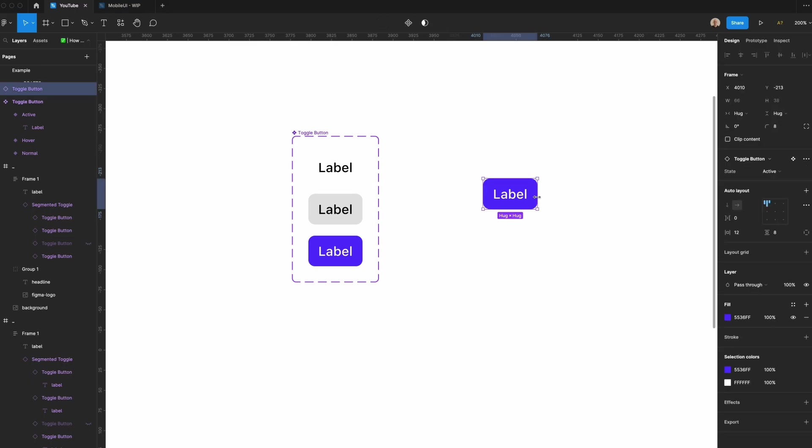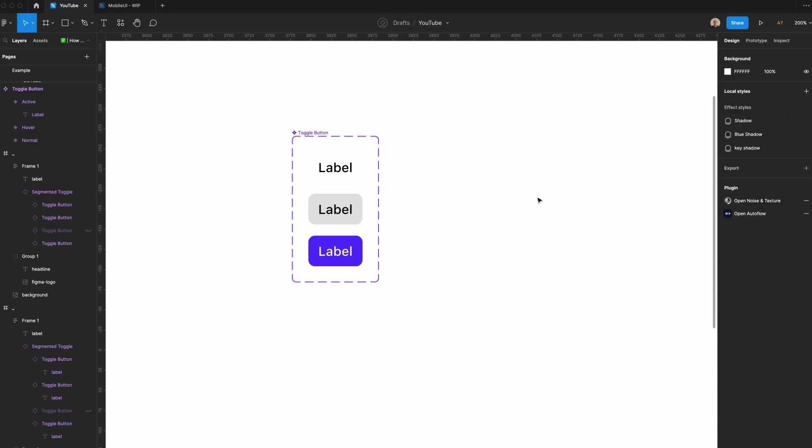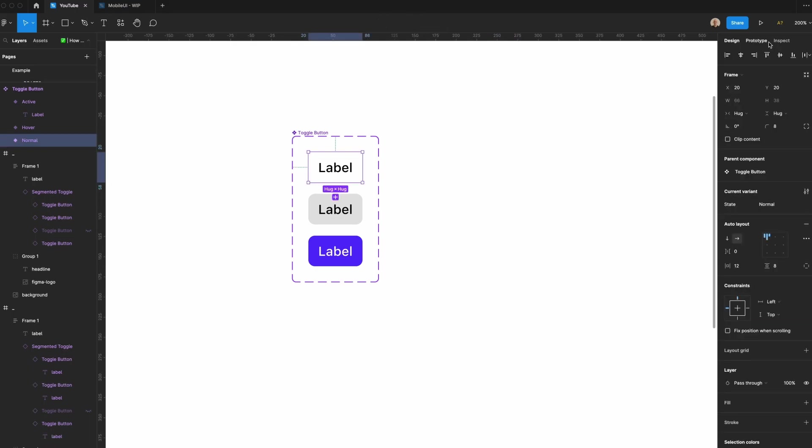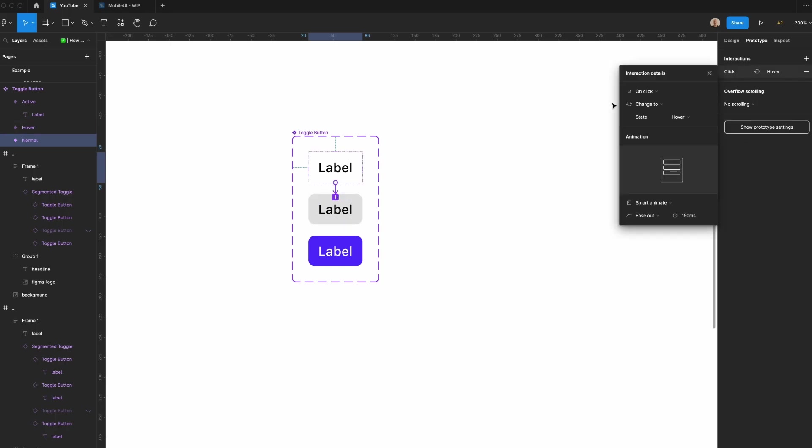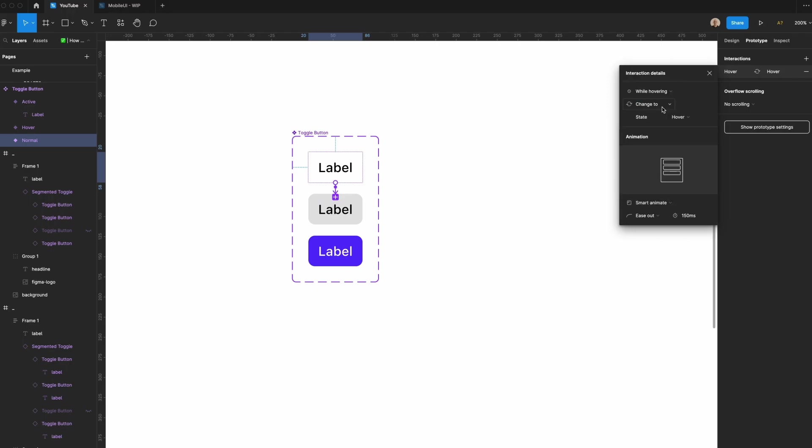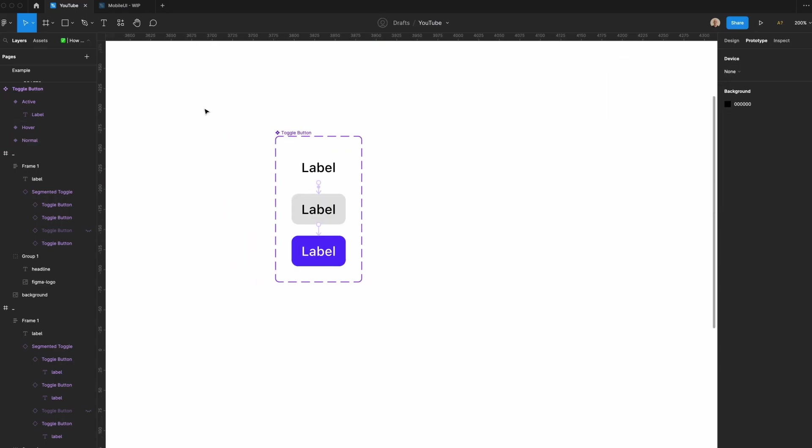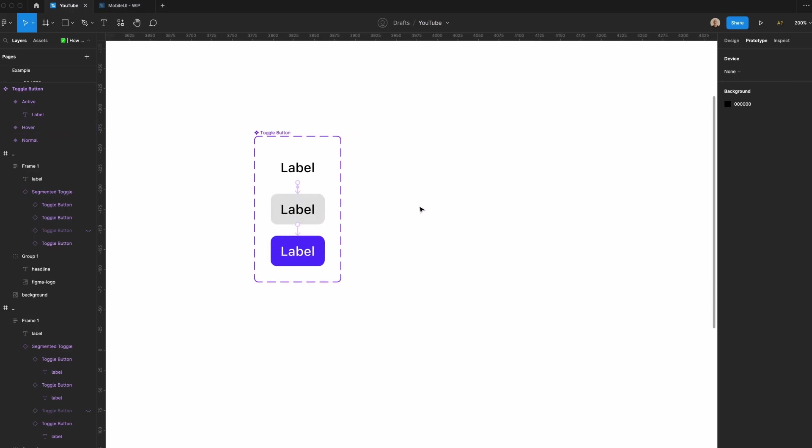One last thing we need to do here is prototype these. So let's select this, go to prototype, click and drag on this little blue icon that appears. Bring it over to here and say, while hovering, change to state hover. We'll set the easing at 150 milliseconds, ease out. We won't view what this looks like in the prototype right now, but you'll see how it comes together in a second.